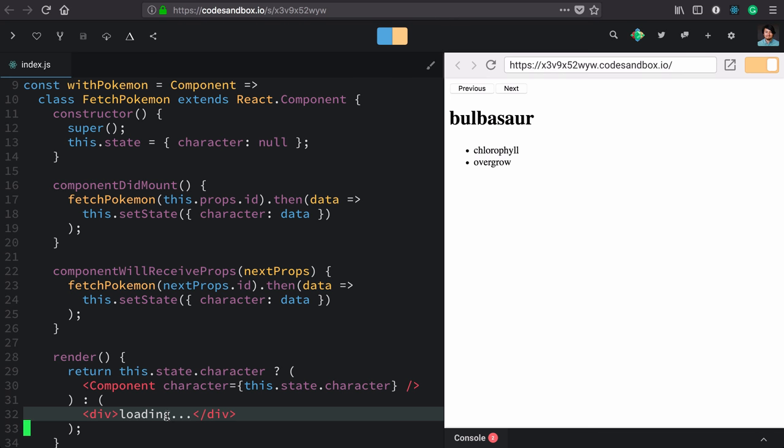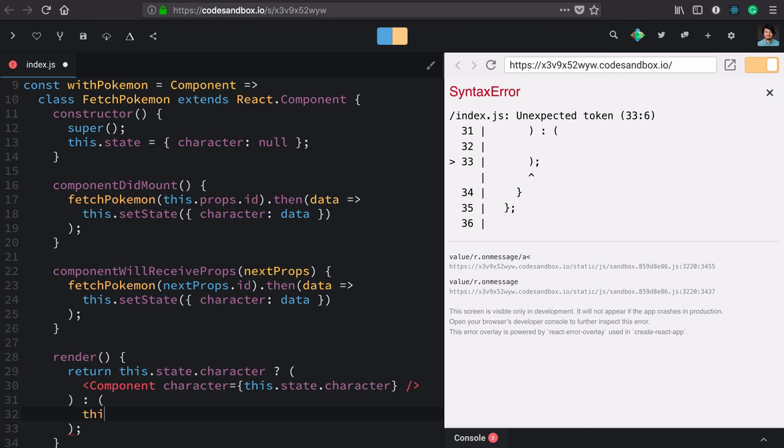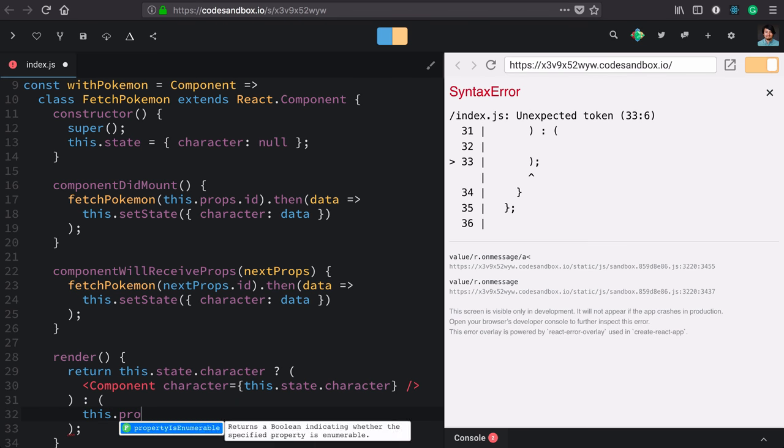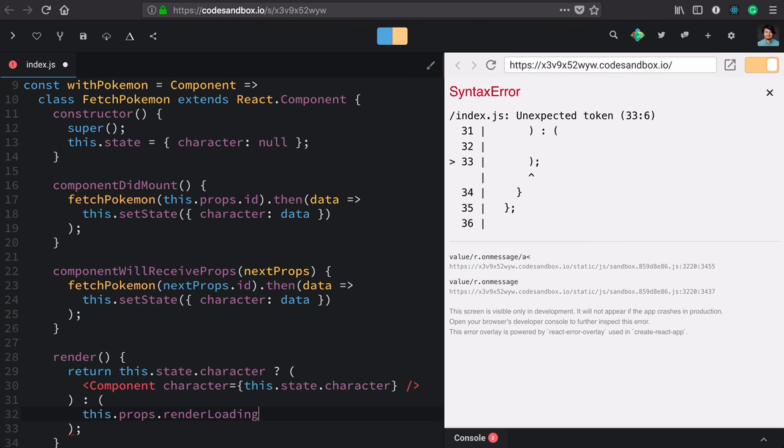We'll start with the implementation and get into an error state. We'll render this.props.renderLoading. Now we haven't defined that prop where we're using it yet, so we're obviously going to get an error here.